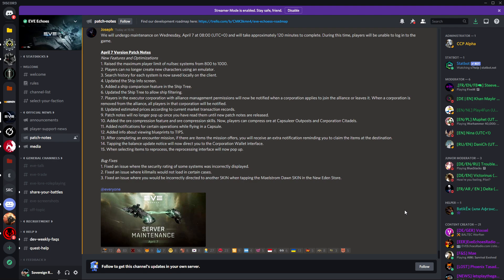Number 14: tapping the balance update notice will now link directly to the corporation wallet interface. Quality of life, nothing no big deal. Number 15: when selecting the items to reprocess, the reprocessing interface will now pop up.